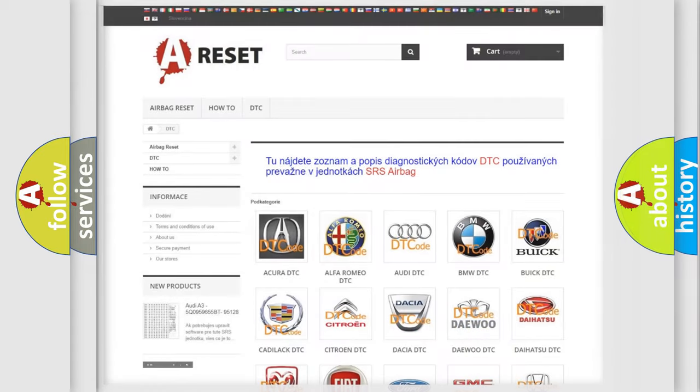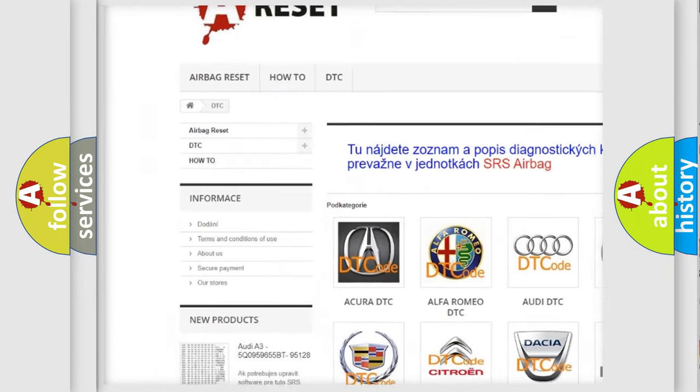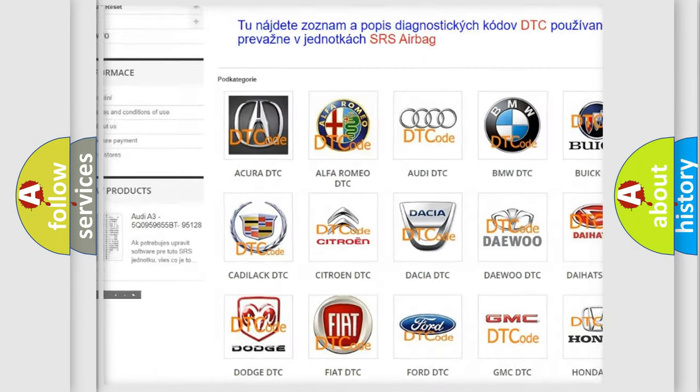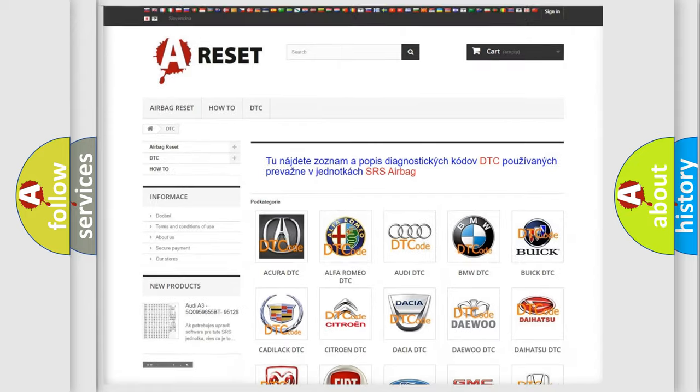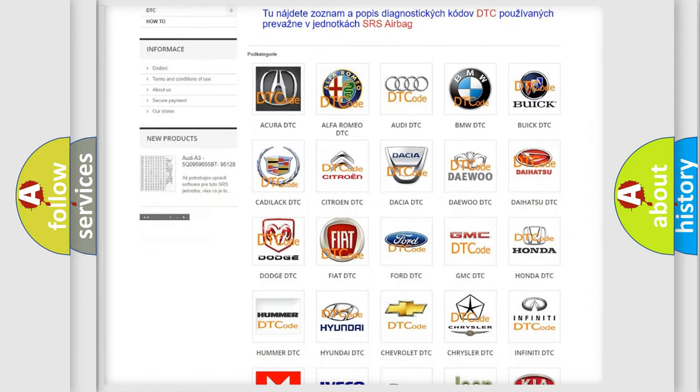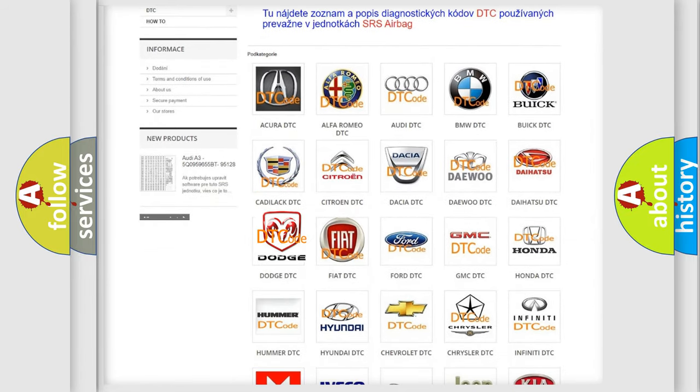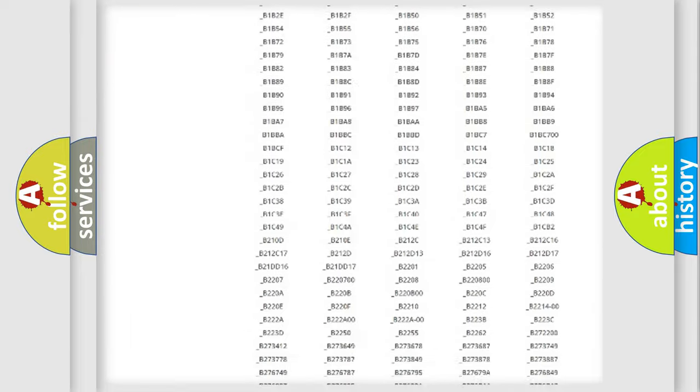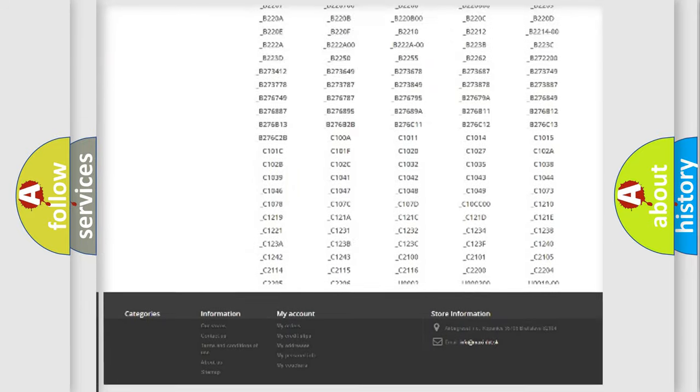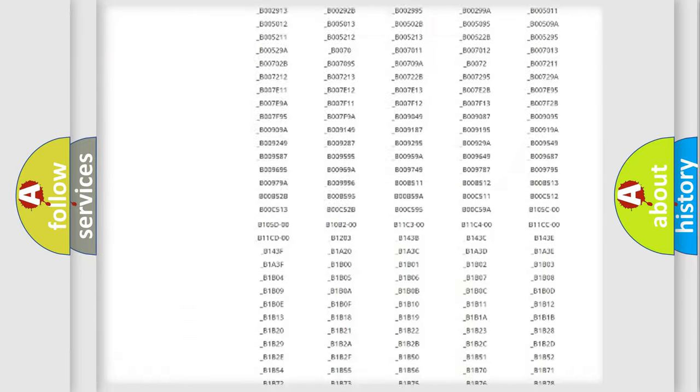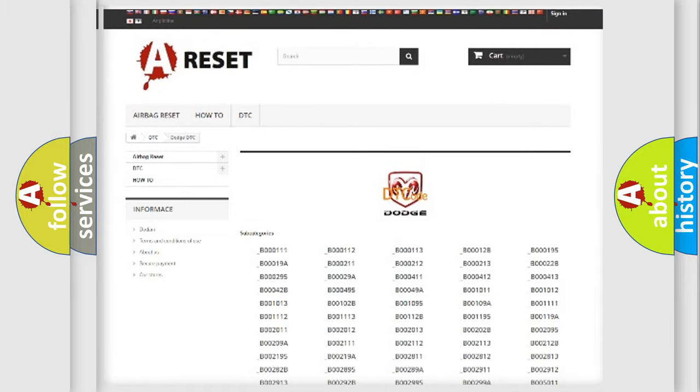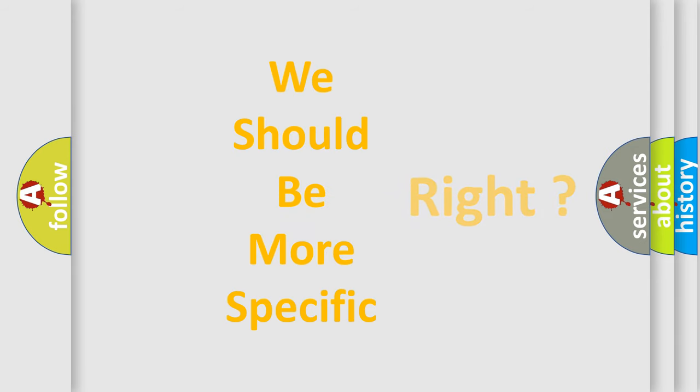Our website airbagreset.sk produces useful videos for you. You do not have to go through the OBD2 protocol anymore to know how to troubleshoot any car breakdown. You will find all the diagnostic codes that can be diagnosed in Dodge vehicles, and many other useful things. The following demonstration will help you look into the world of software for car control units.